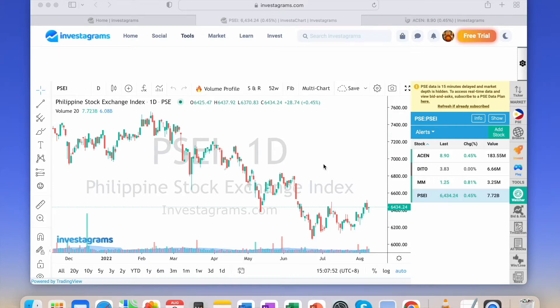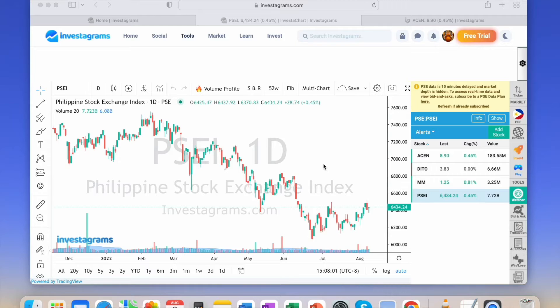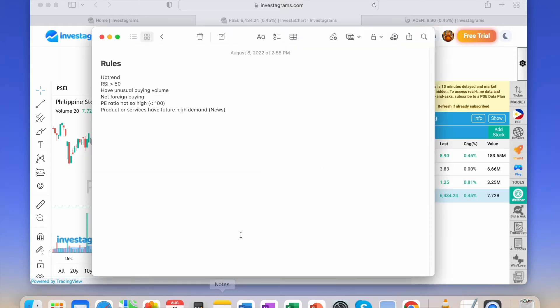Picking the right stocks to invest in is crucial because you'll lose money or trap your capital if you don't manage this transition properly. Here are the six rules. Number one is uptrend.